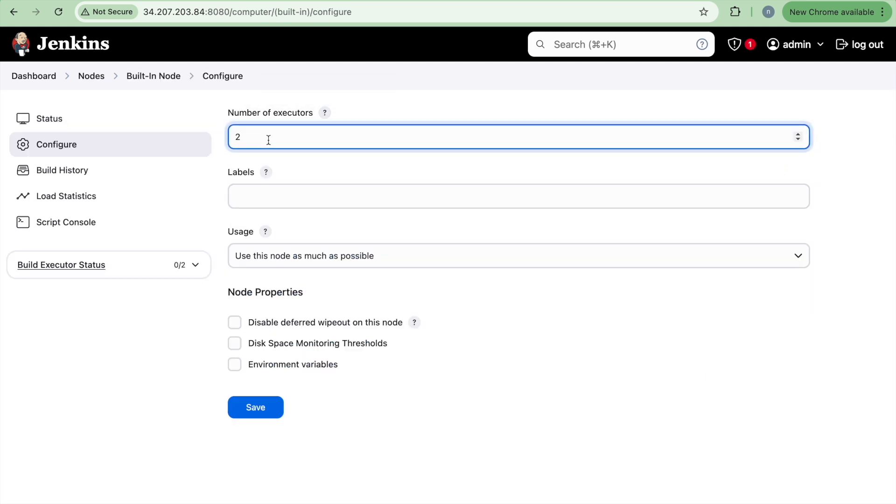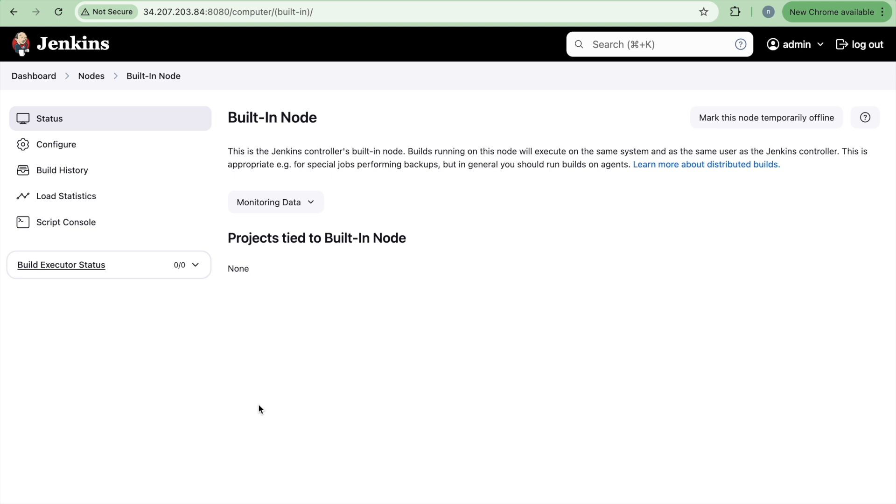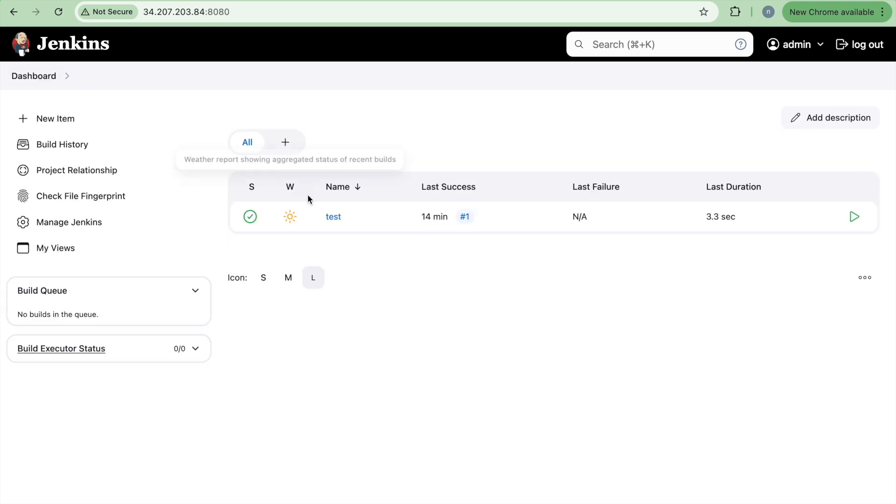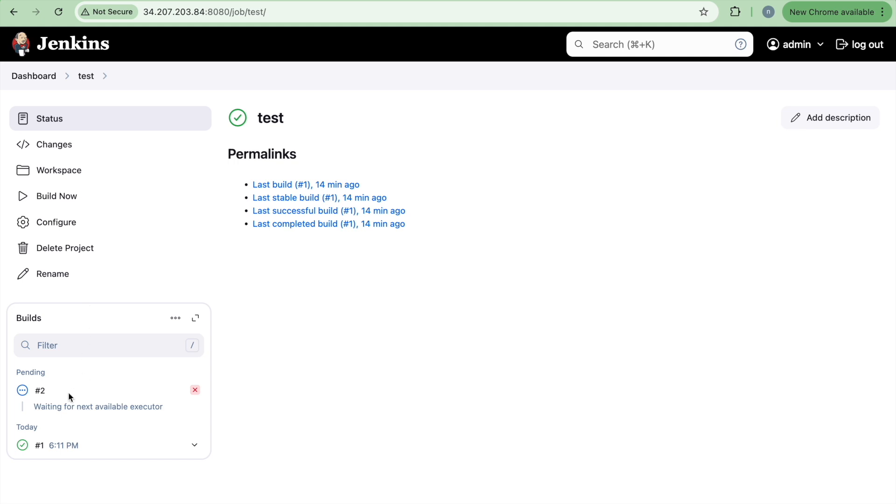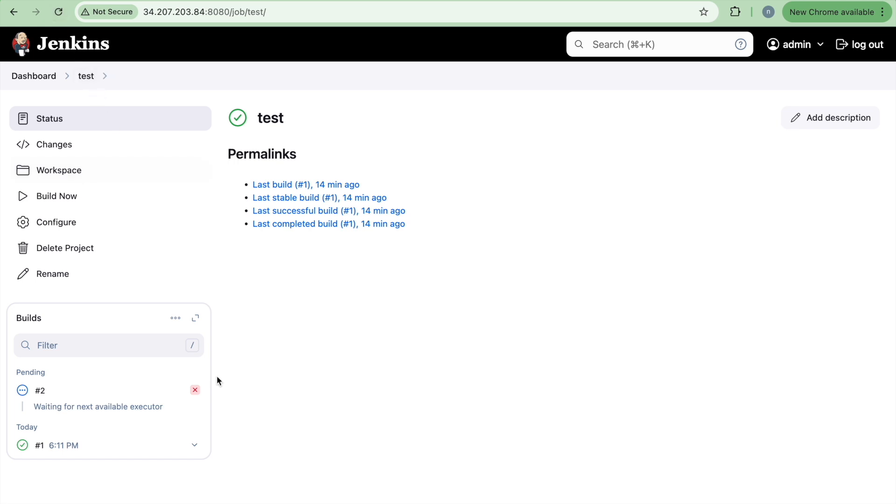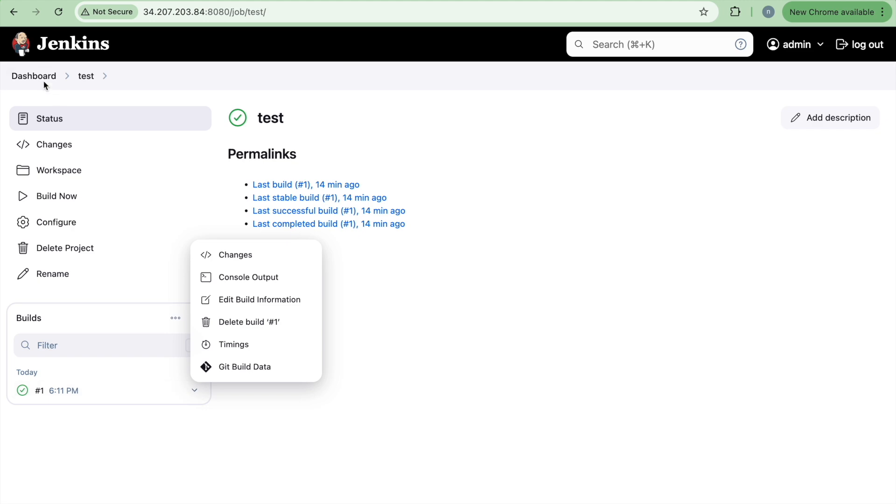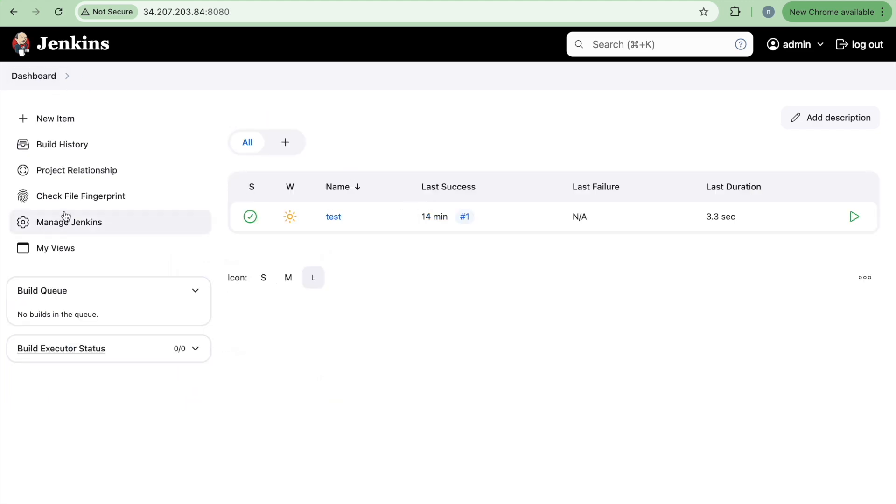right now, if you run any of your Jenkins job, because we have set up the number of executors to two. So it will be able to run it, but as soon as I do it with zero and click on save and now if I try to run this particular job, it will say that there is no agents or there is nothing there where we can run this particular build. So you can see waiting for next available executor because there is none which are available.